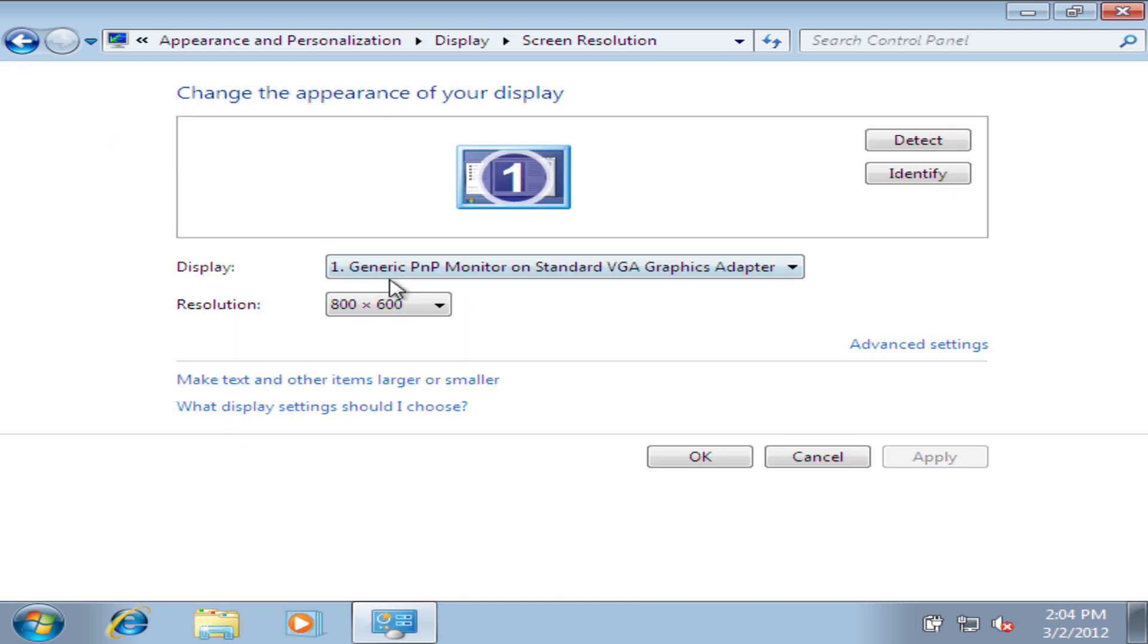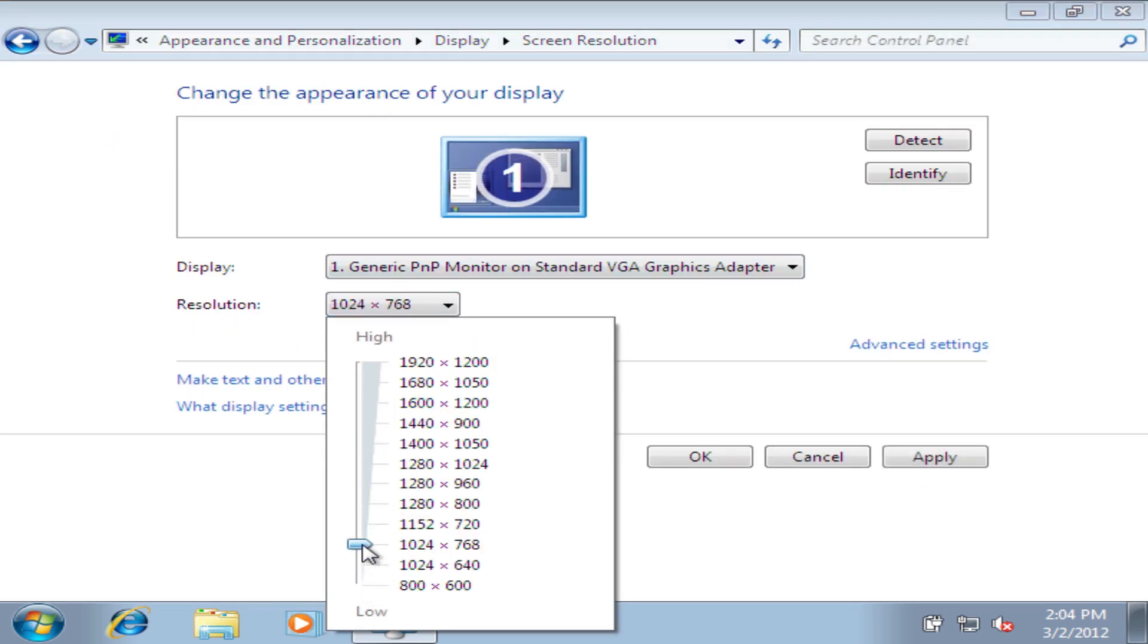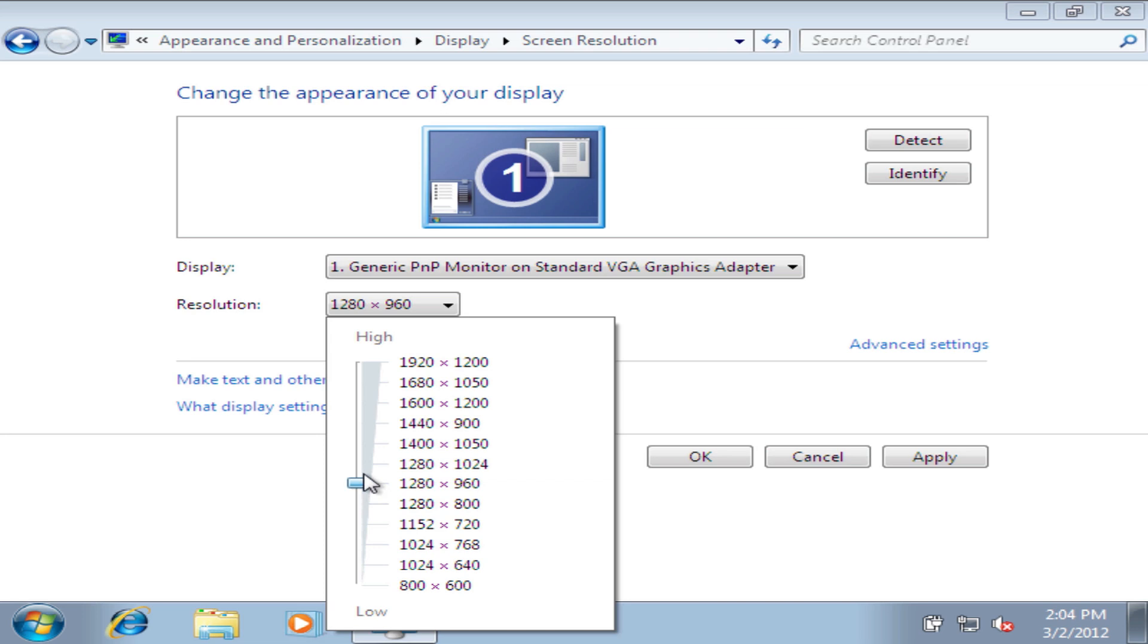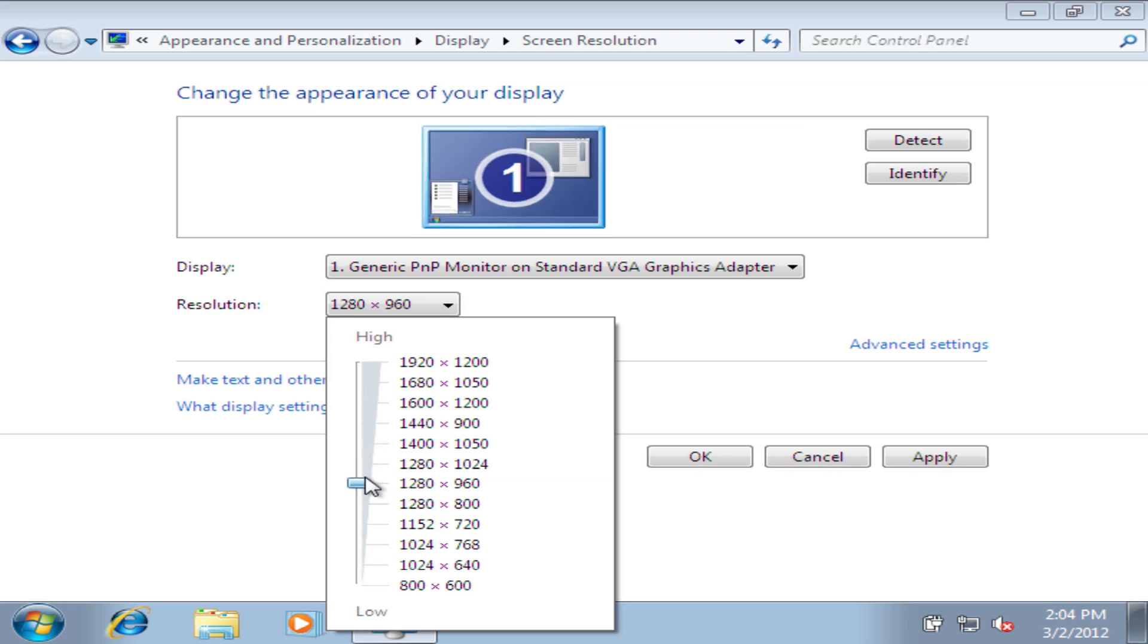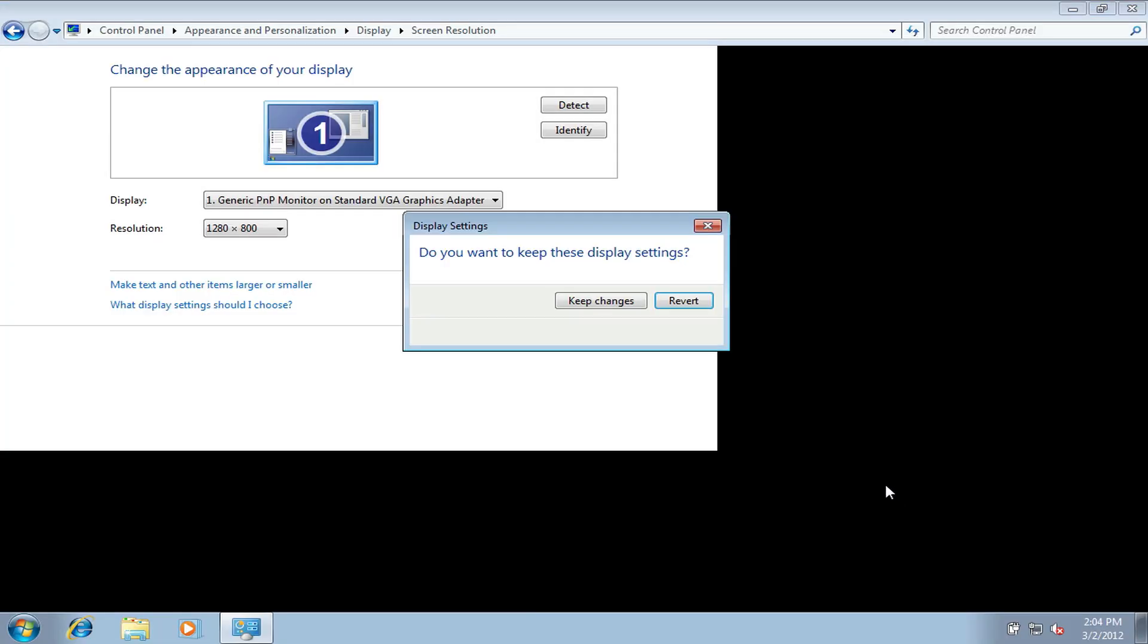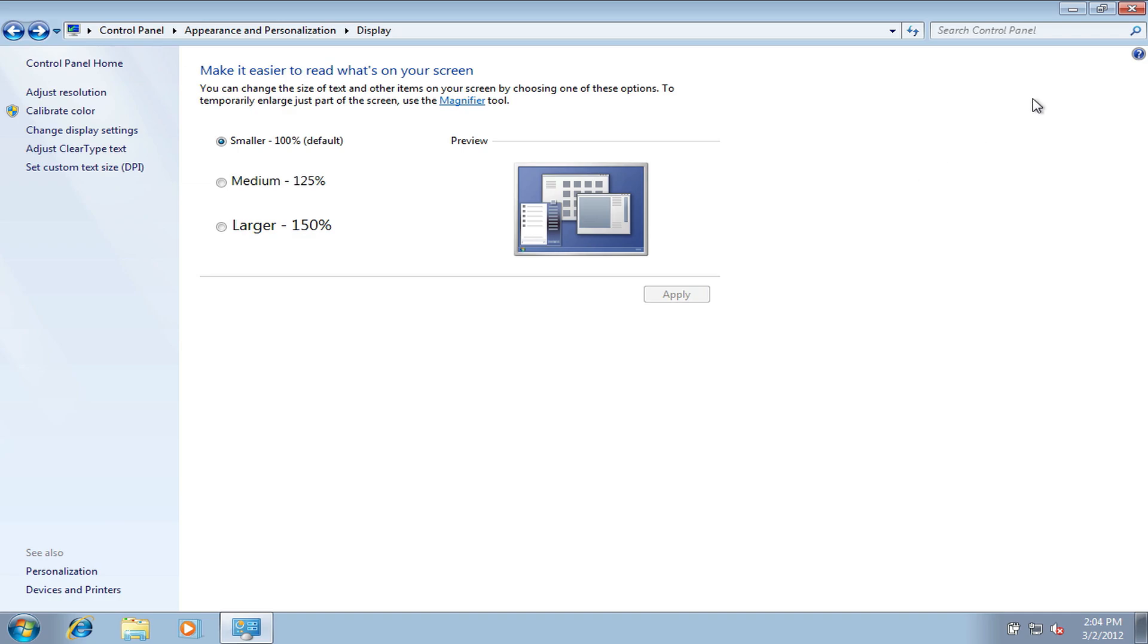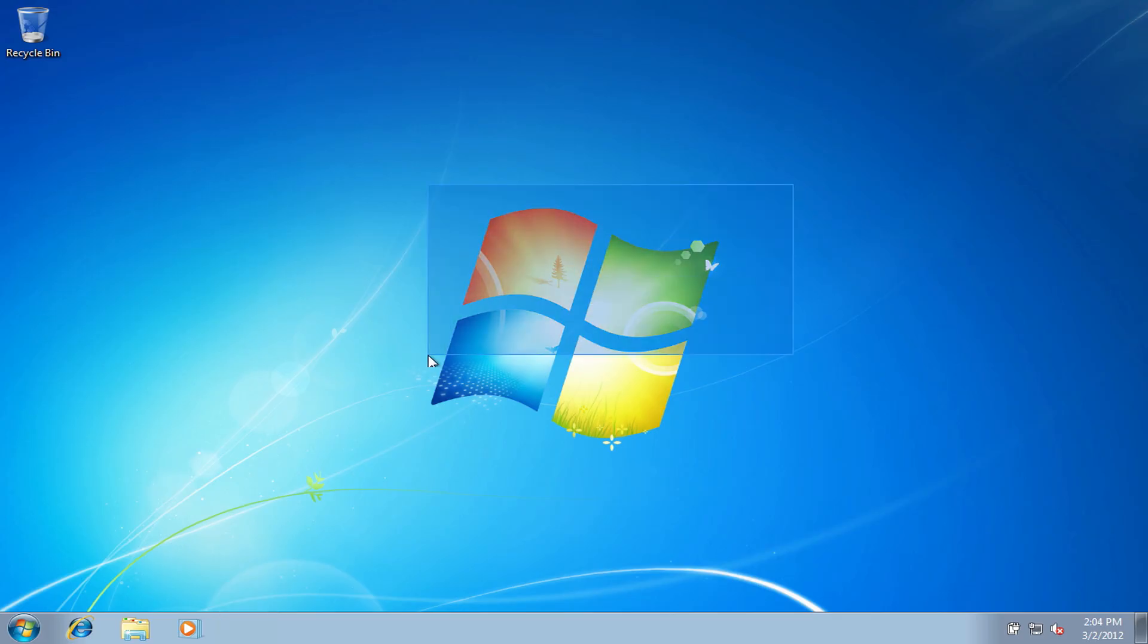And then change your resolution to whatever your monitor is, mine is 1080 by 800, right here, and click apply. Then click keep changes, okay, and then X out, and there you go.